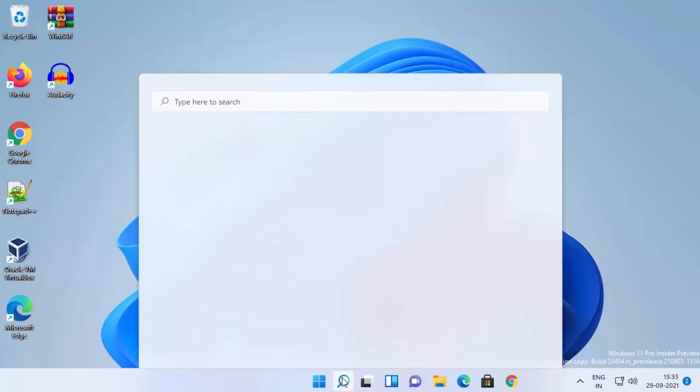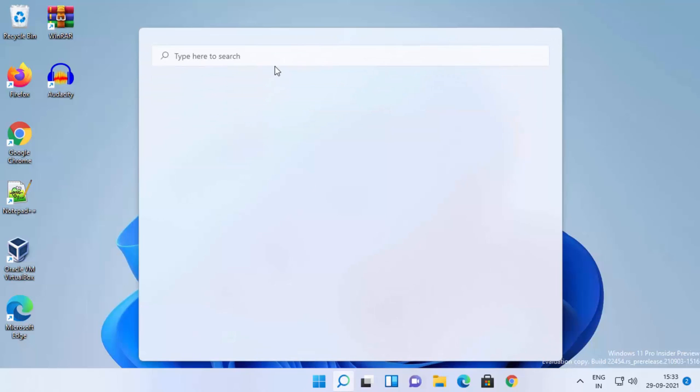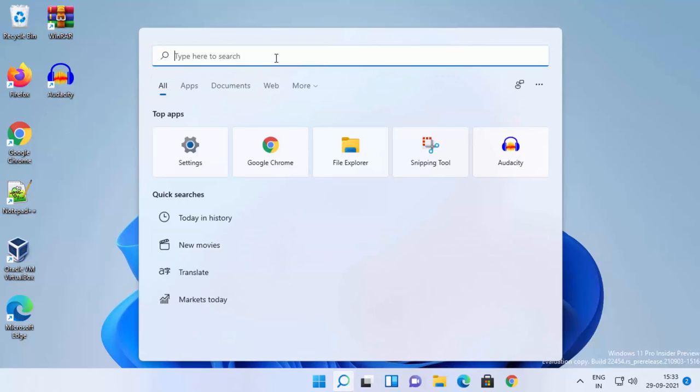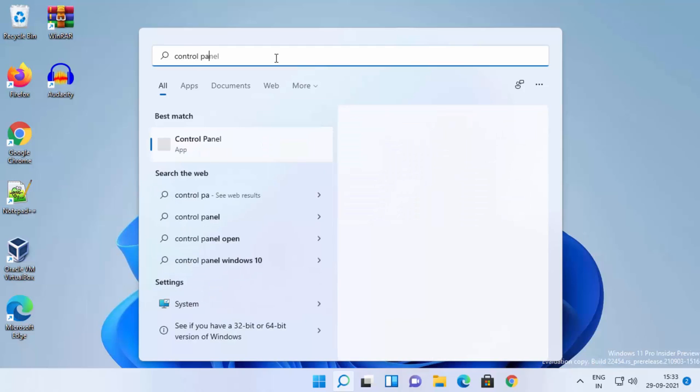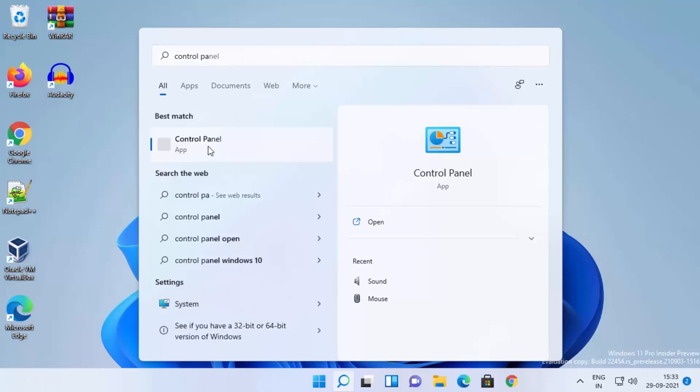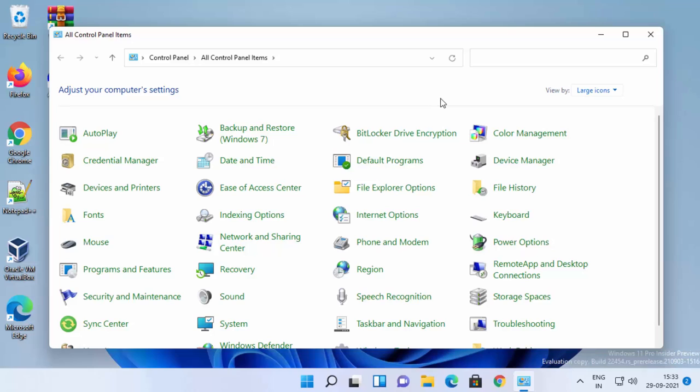You just need to click on the search icon and then search for Control Panel. When the Control Panel result appears, click on the Control Panel app. When the Control Panel opens,